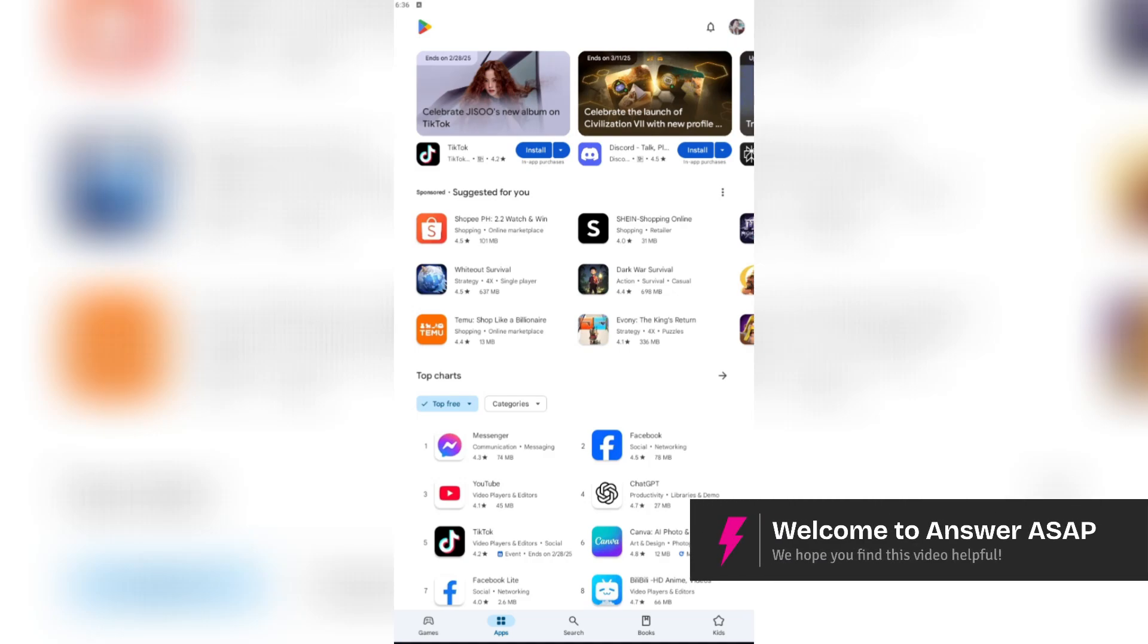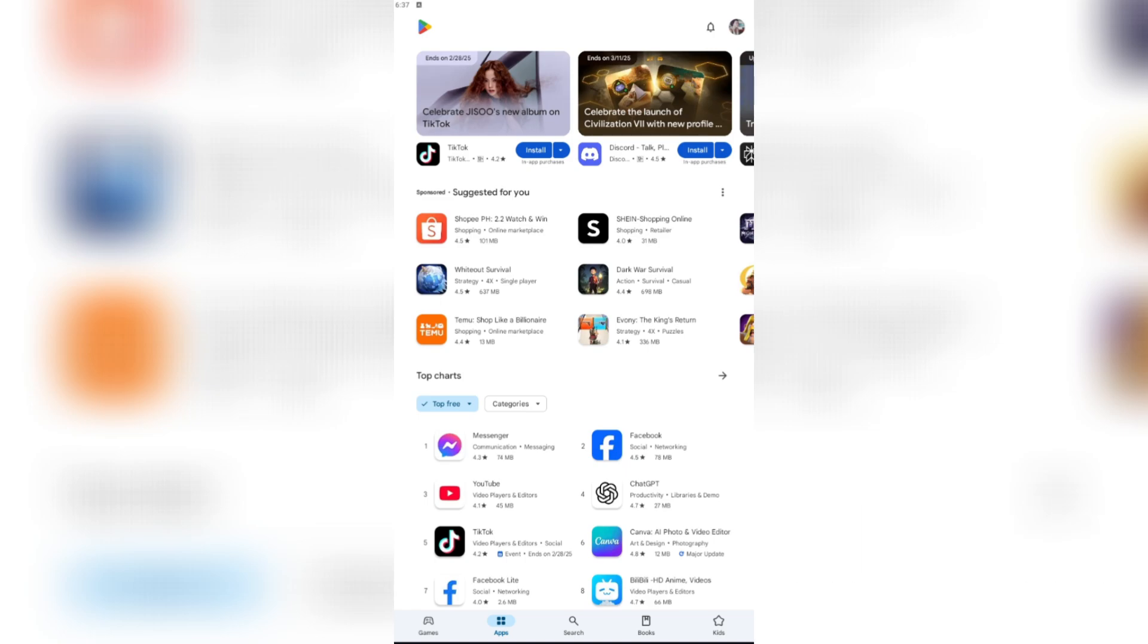Hello everyone, welcome back to the channel. Today I'll be showing you how to redeem a Play Store gift card.